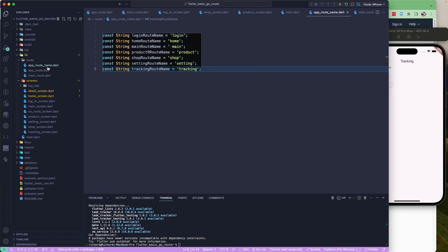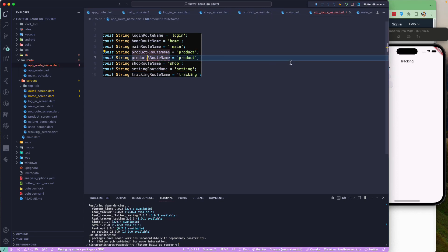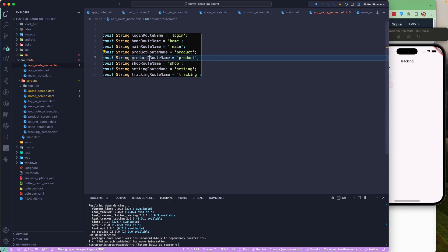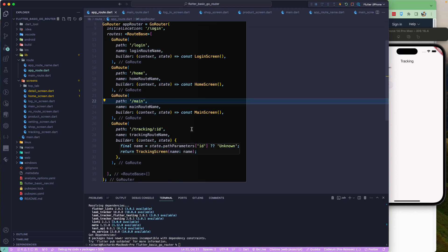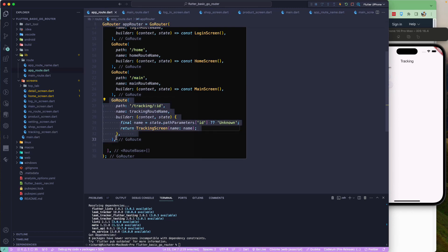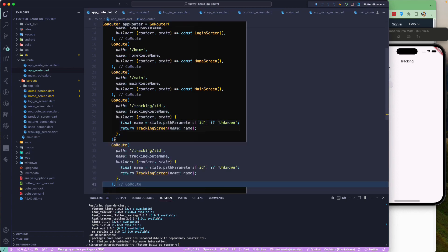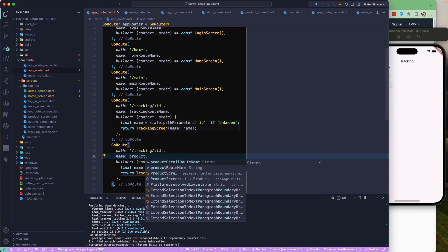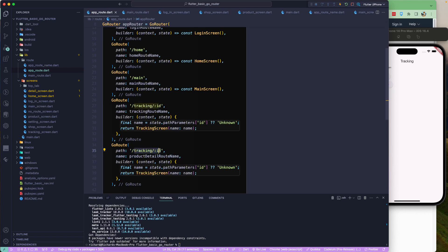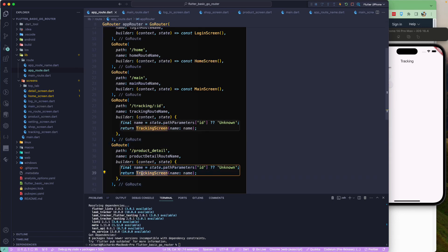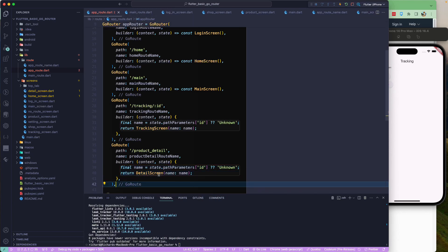Looking at our route names, we have the product route but not the product detail. Let's create a new constant — productDetailRouteName — and set its path to 'product_detail'. Then we go to our app route configuration and add that particular route. We copy an existing route entry and set the path to 'product_detail'.